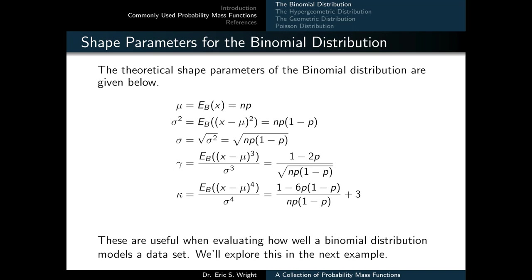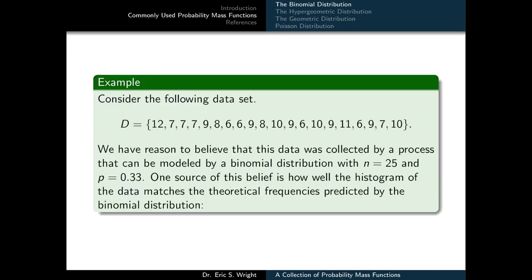These formulas are useful when evaluating how well a binomial distribution models a data set. Consider a data set d: 12, 7, 7, 7, 9, 8, 6, 6, 9, 8, 10, 9, 6, 10, 9, 11, 6, 9, 7, and 10. We have reason to believe this data was collected by a process modeled by a binomial distribution with n equals 25 Bernoulli trials and p equals 0.33 probability of observing a preferred outcome on any one trial.